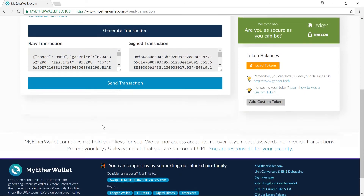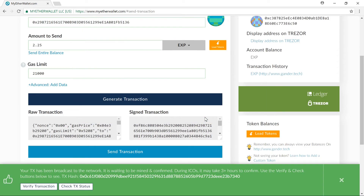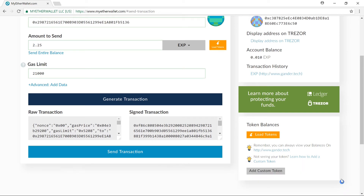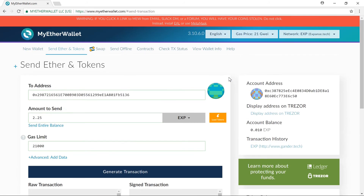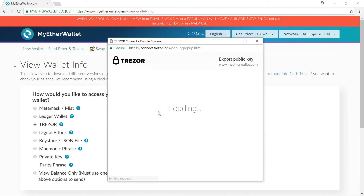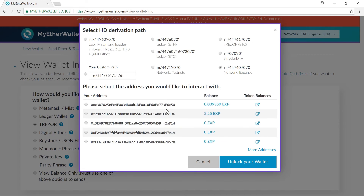Now I can go ahead and click on Send Transaction — Yes, I am sure, Make Transaction. And it does indeed broadcast the transaction; it does send the Expanse to my other wallet. I can confirm the receipt by going to View Wallet Info, clicking on Trezor, Connect to Trezor, exporting my public key. And there you can see it did get in to the other account.